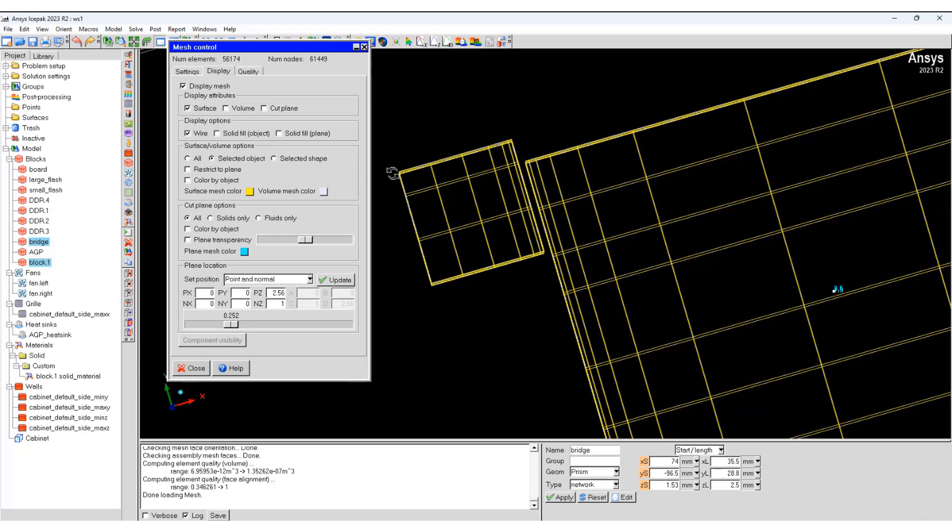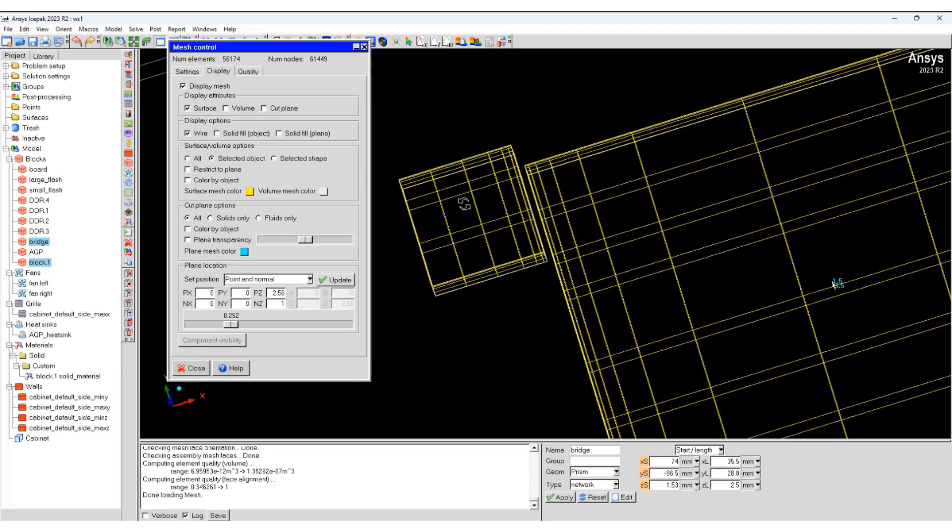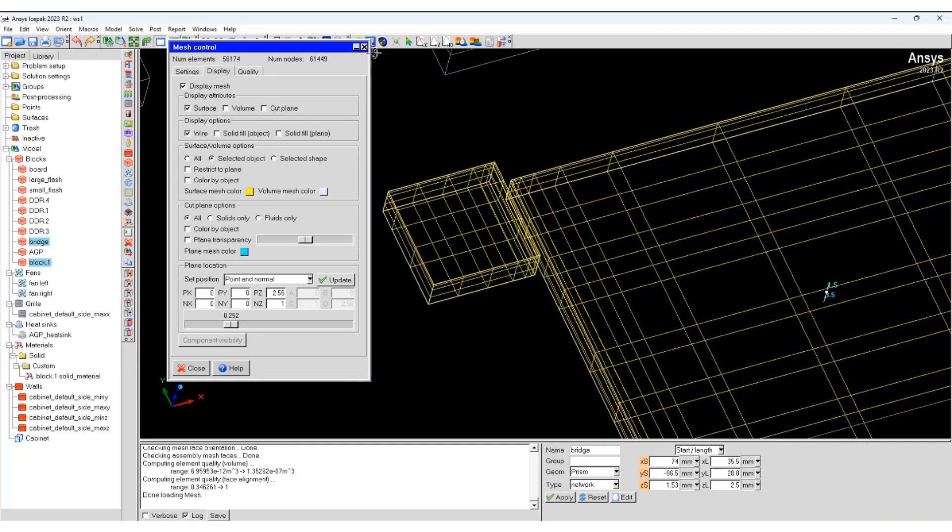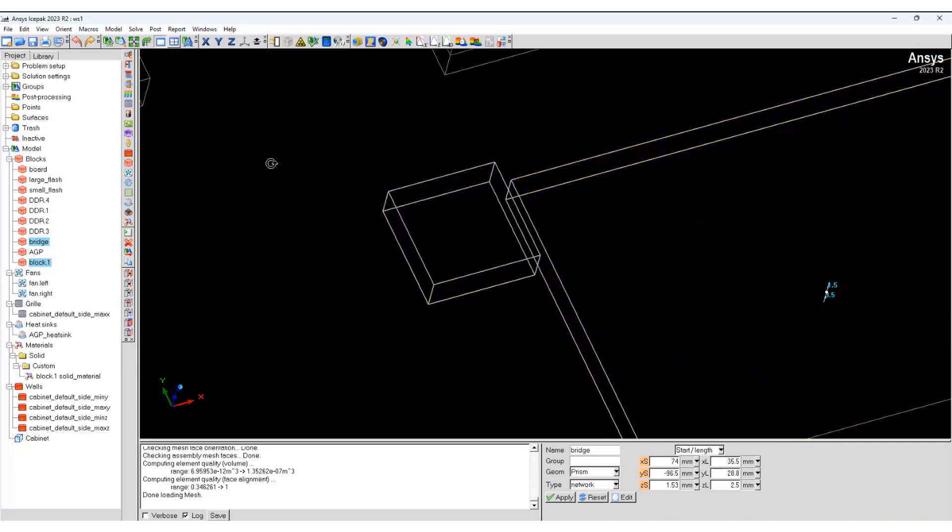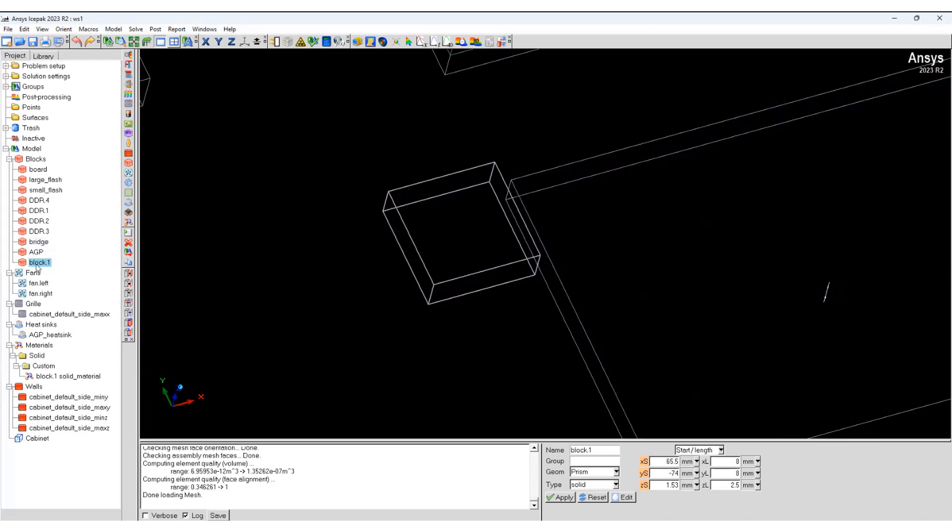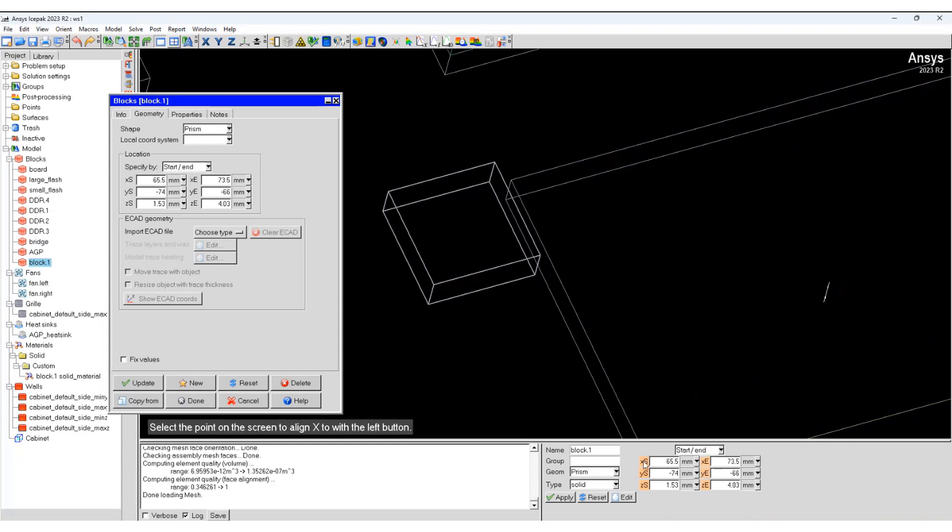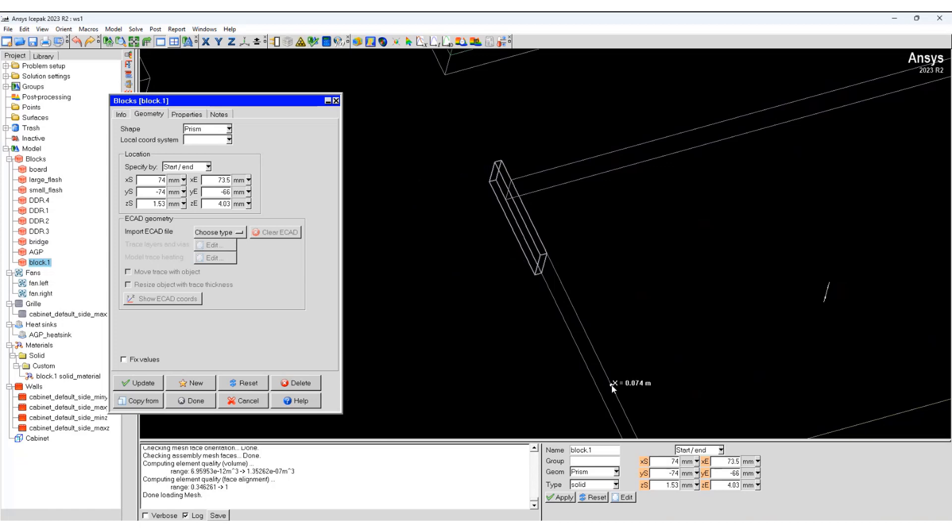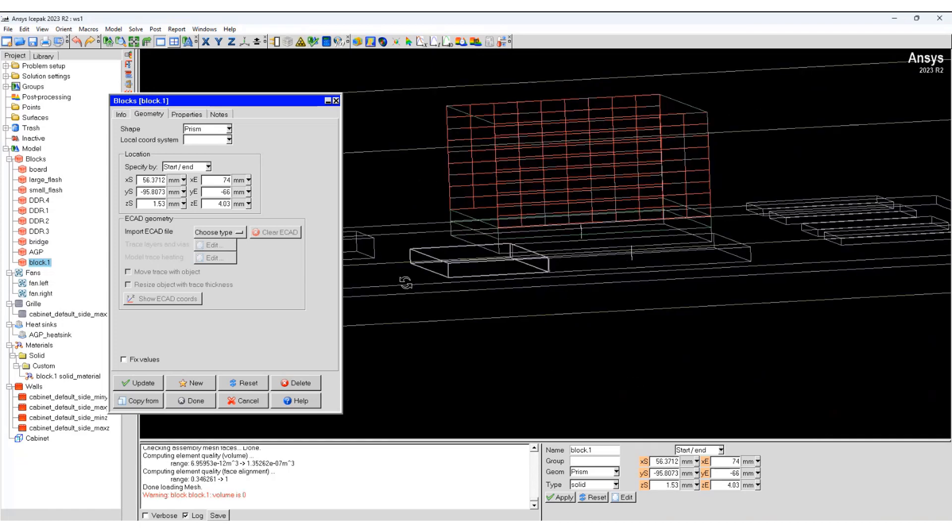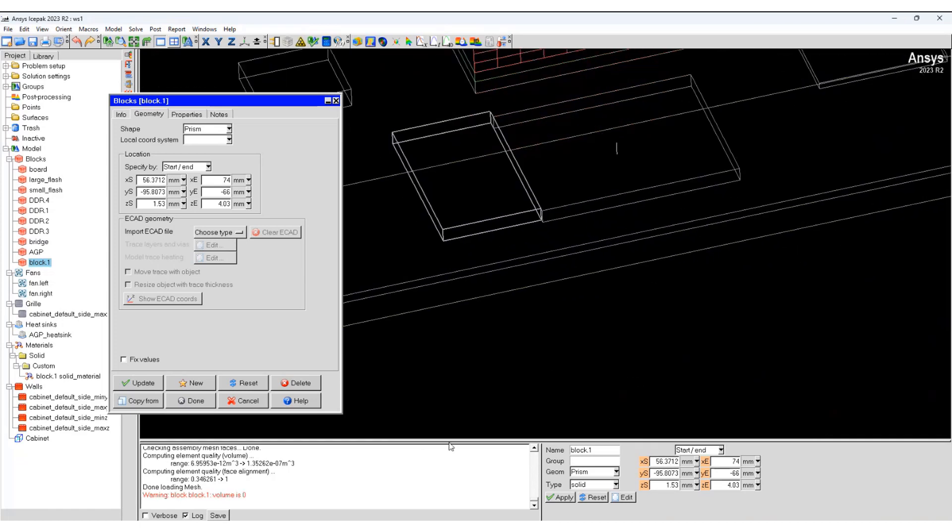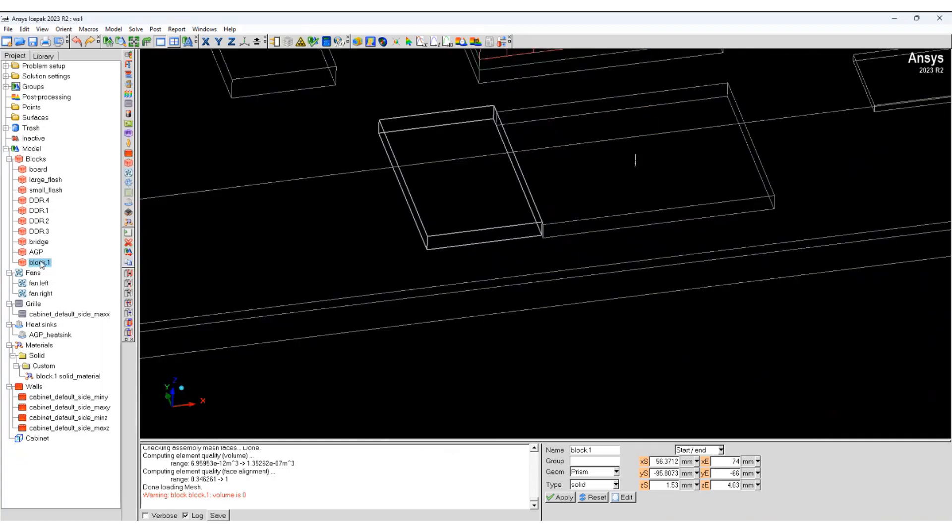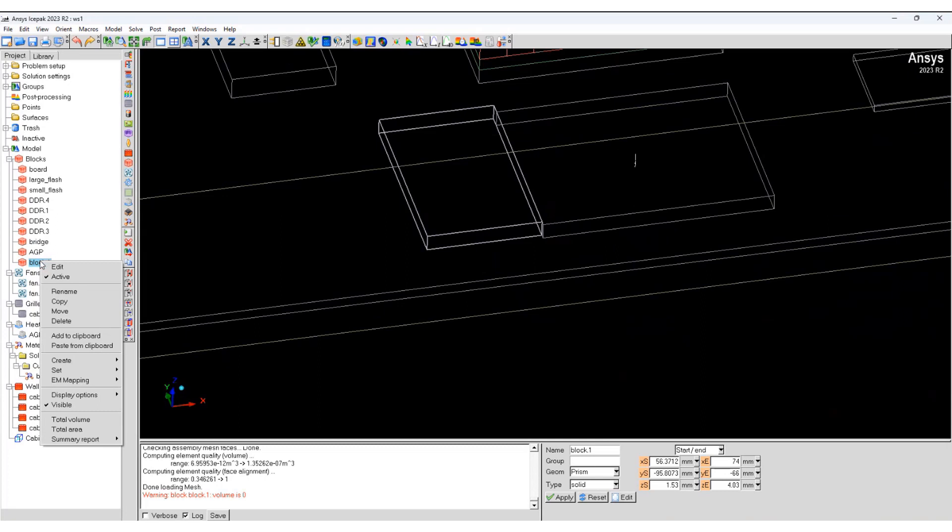Now the most effective way of eliminating gaps is by snapping geometry. So let's select block one. Change this to start and end and make it short.